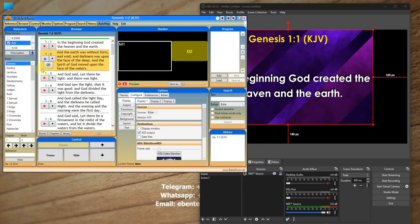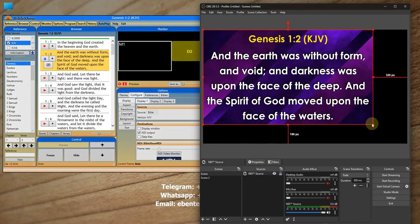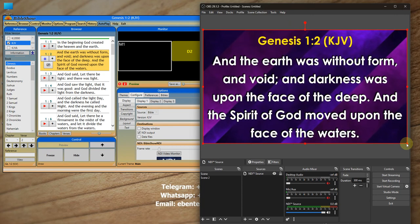Whatever we change in the source should be able to reflect in OBS. I can expand it to fit my canvas. This is how you'll be able to install the NDI runtime, the OBS NDI plugin, and the OBS software itself. If this video has helped you, give a thumbs up, share the video, click the notification bell, and subscribe. Thank you very much for watching.